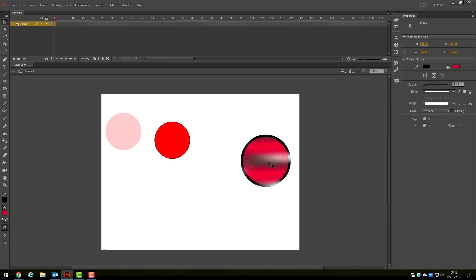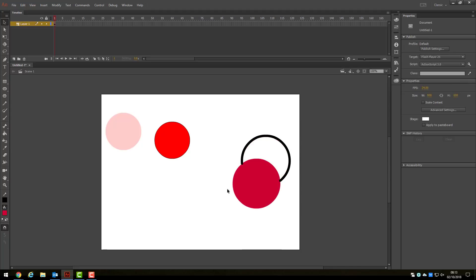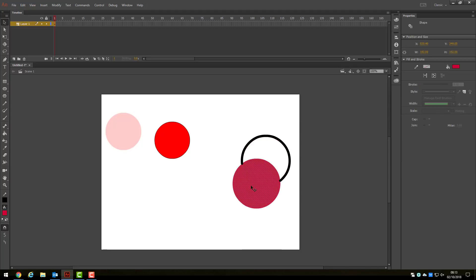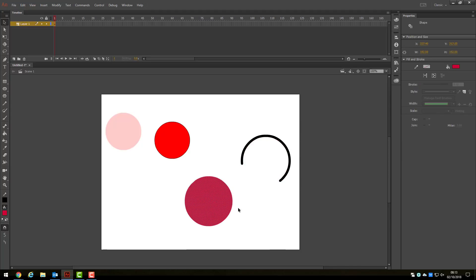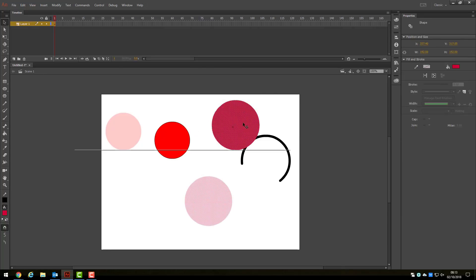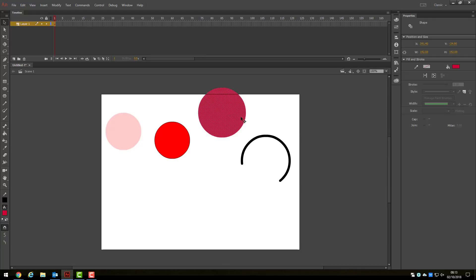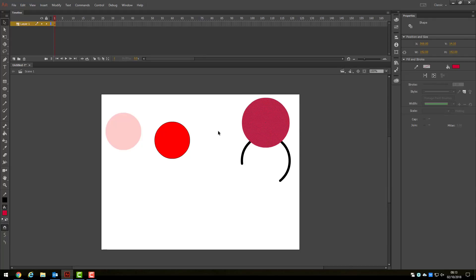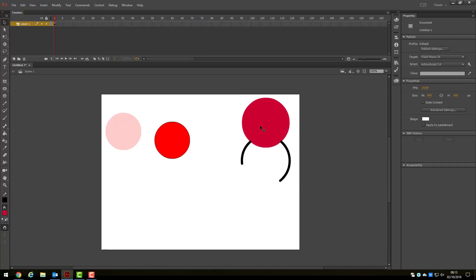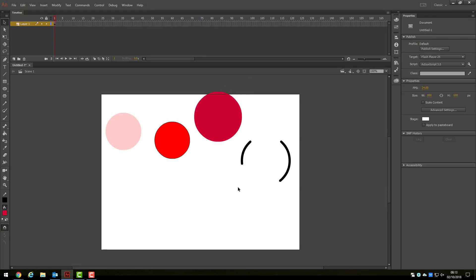One thing to be careful of, though, is if you move an object over another object on the same layer, then deselect it, it will actually draw over the bottom image, much like any bitmap drawing program. So, as you can see here, the circle, once deselected, has deleted the black outline of the circle behind it.